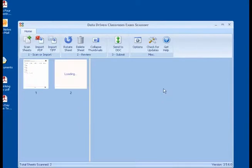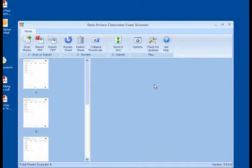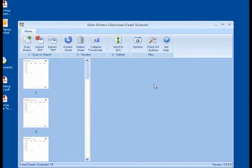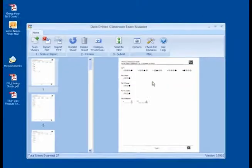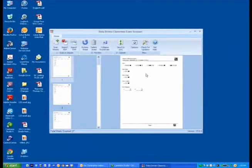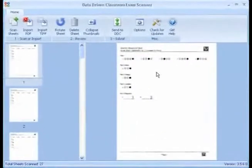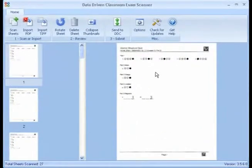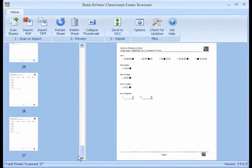And then it will start automatically uploading those files into the DDC Exam Scanner. You will have the ability to check to make sure that all of the documents that have been scanned are correct before you send them to the DDC. At this point, I've had 27 sheets that have been scanned. There doesn't seem to be any errors from what I can see.